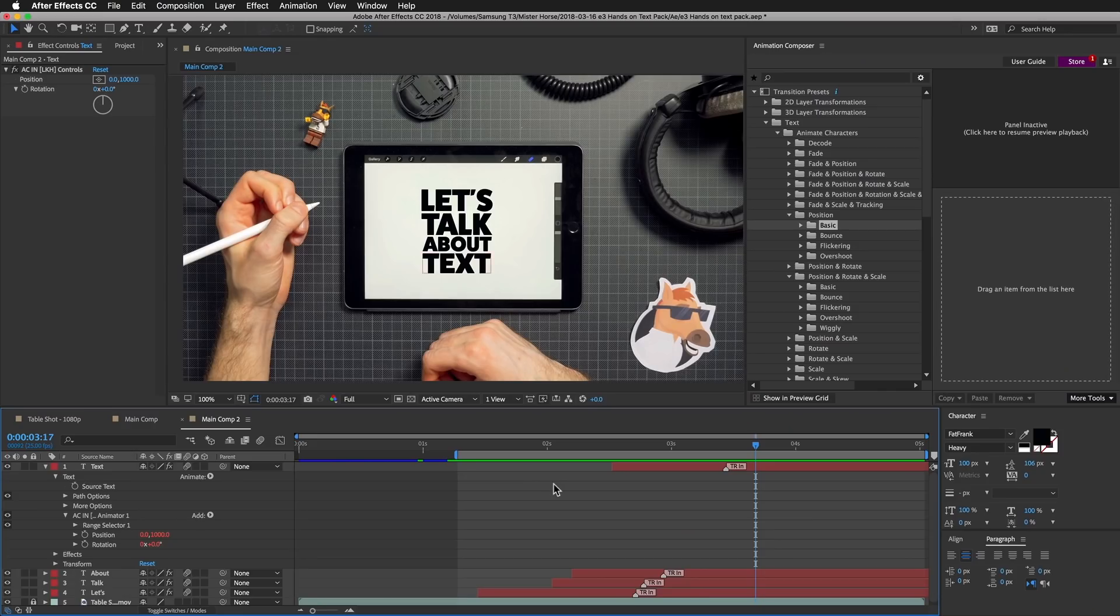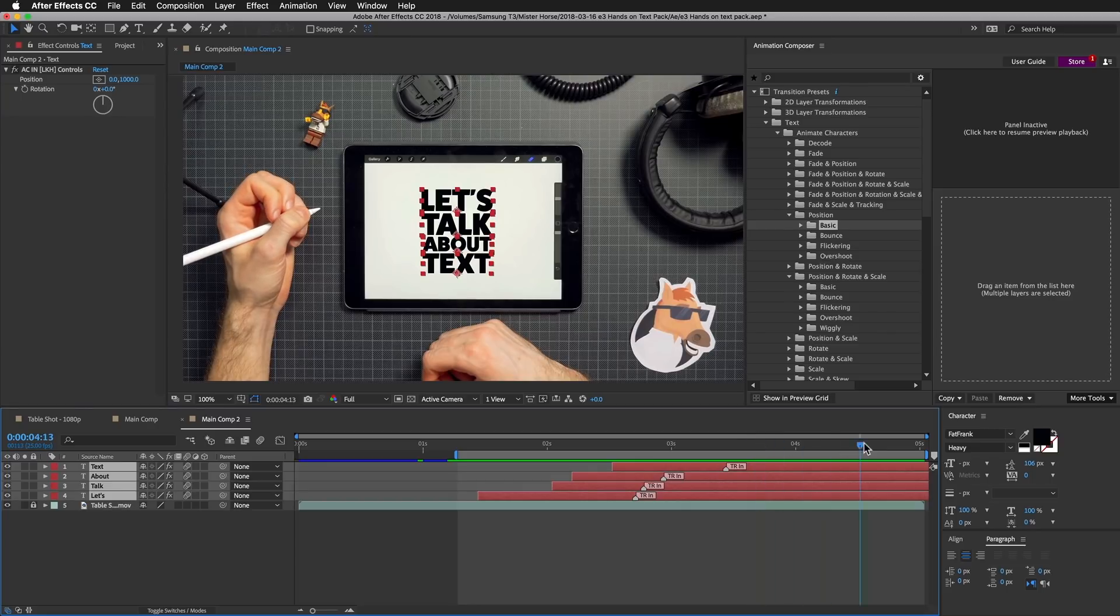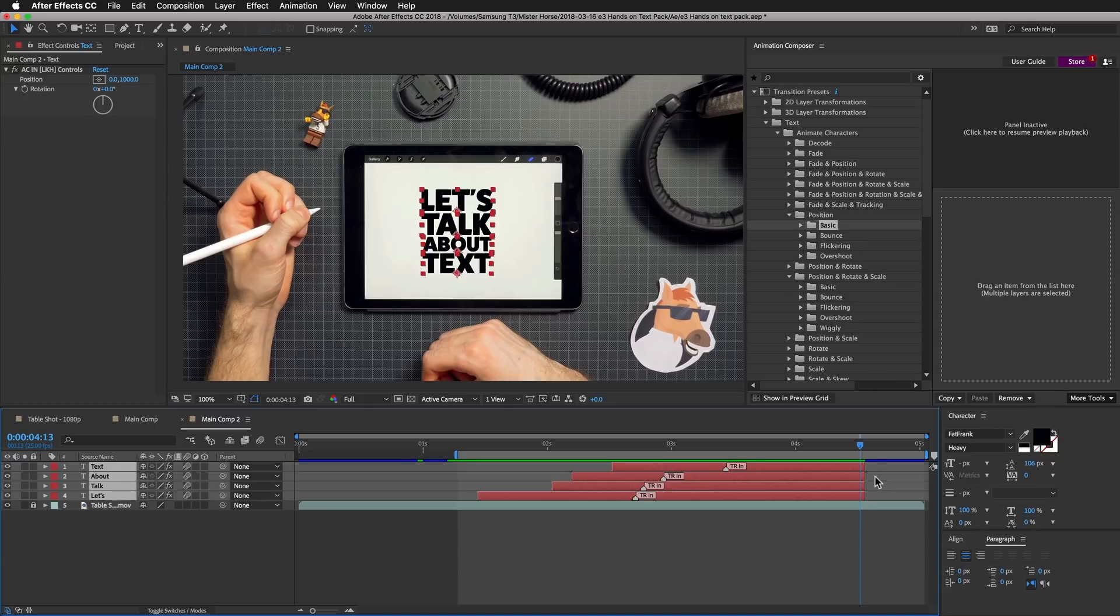Now, let's add the out-transition. I will press L to collapse the text layers, select these layers, and hit Option to trim the layers.